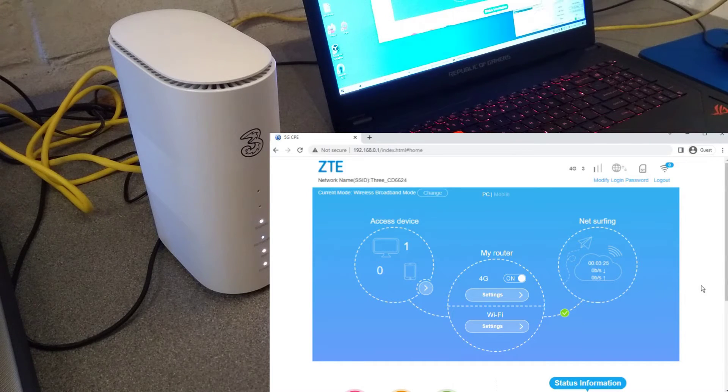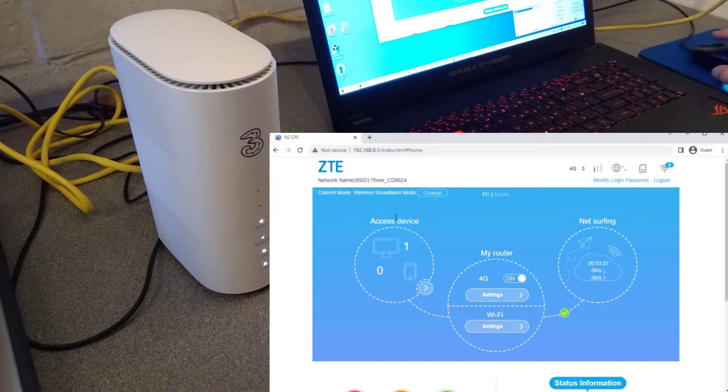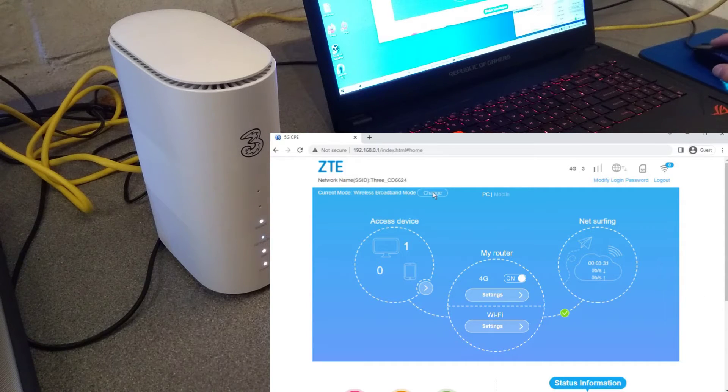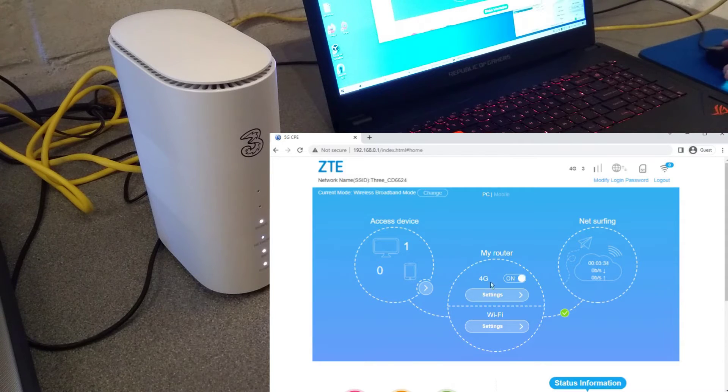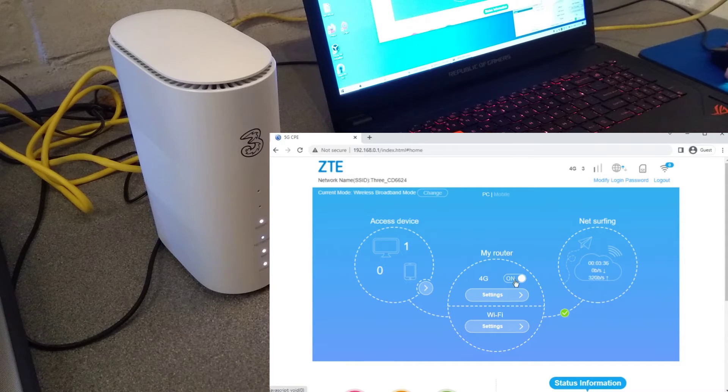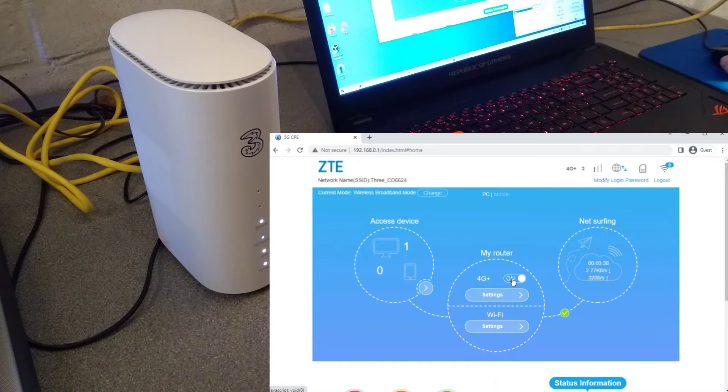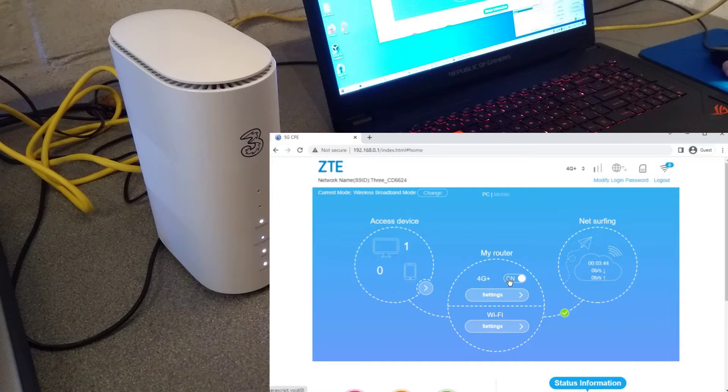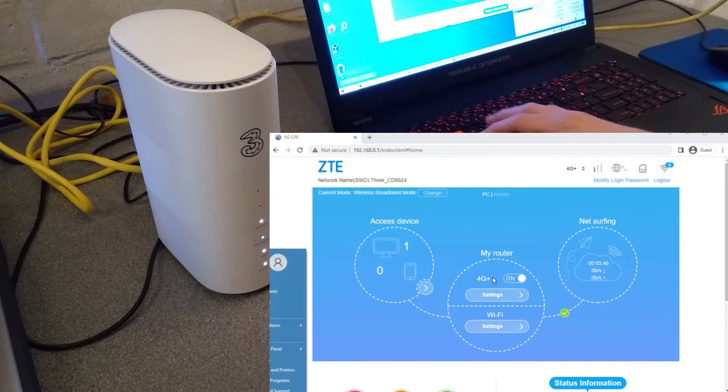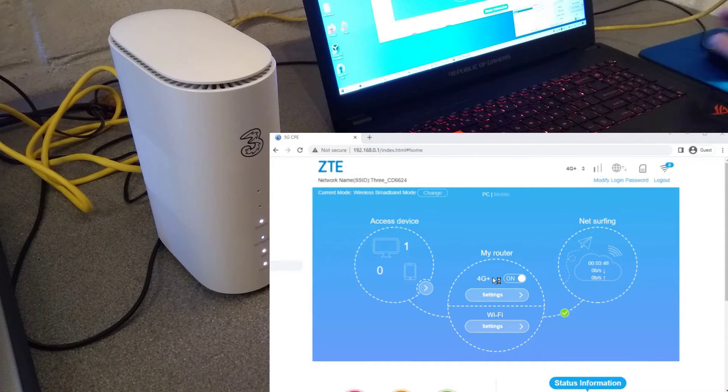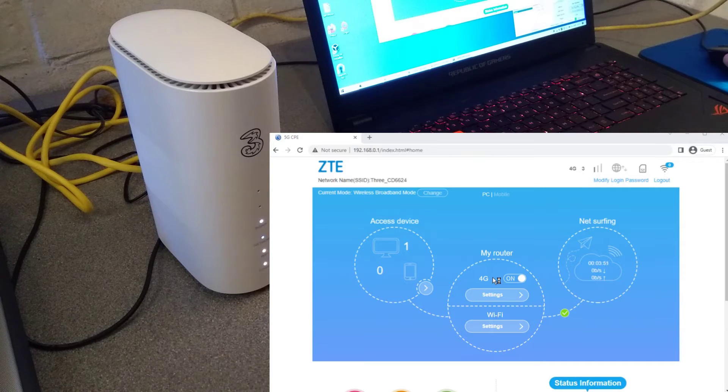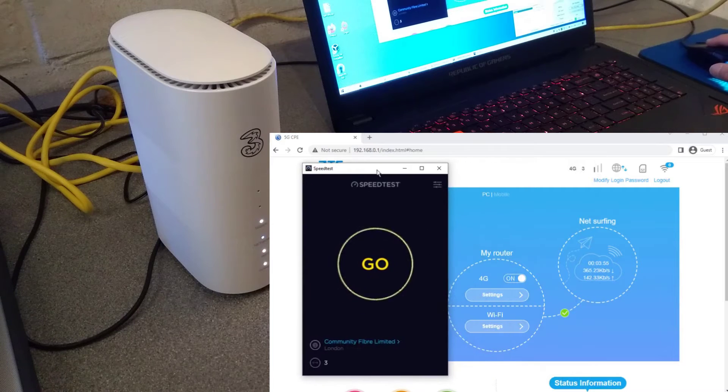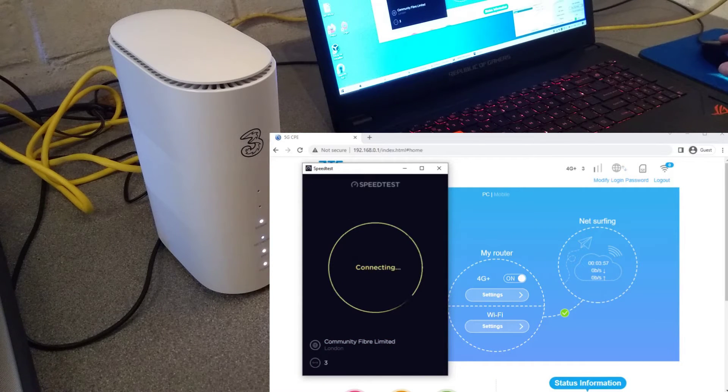So up here where it's got current mode, it says wireless broadband mode. You cannot change it unless you turn off the connectivity on the WAN or the 5G or 4G side. What you're seeing here is I do not have 5G coverage, so don't take my speed tests here as golden for what performance you should get. I don't get very good coverage.